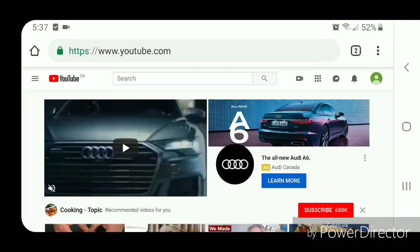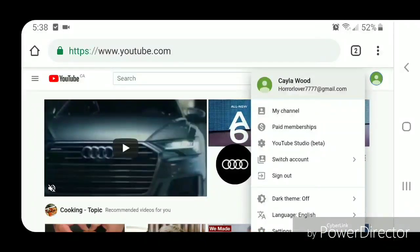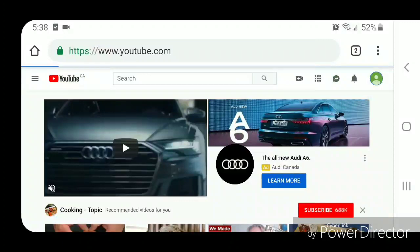...your picture in the top right-hand corner and then go to YouTube Studio Beta.